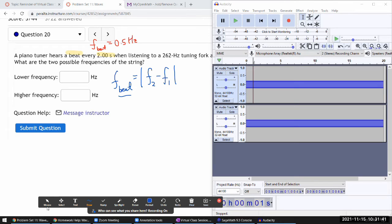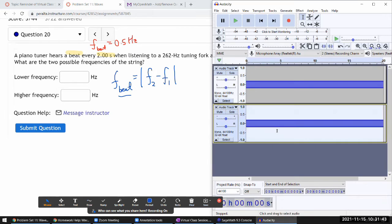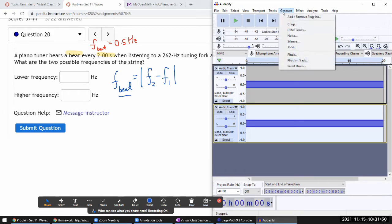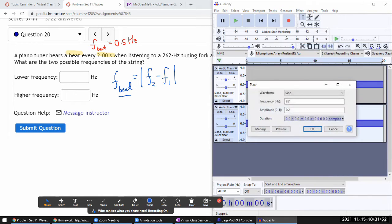Let's generate the ones that will give me the right answer. The beat frequency is 0.5 hertz, so the frequency difference here must be 0.5 hertz. So one of the possible frequencies will be 261.5 hertz.